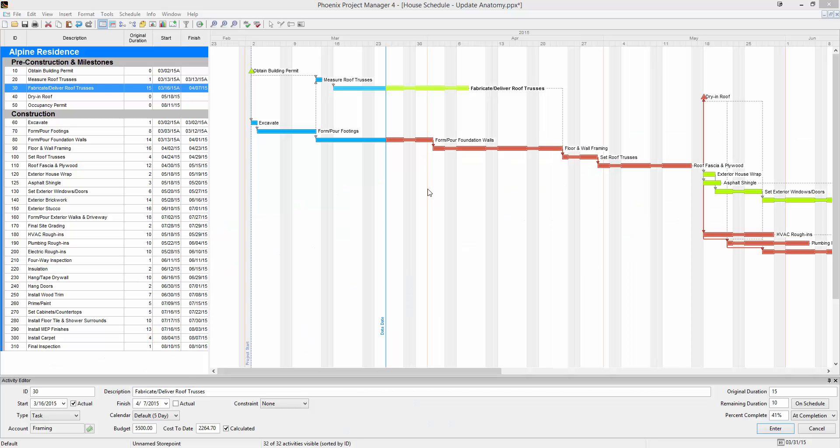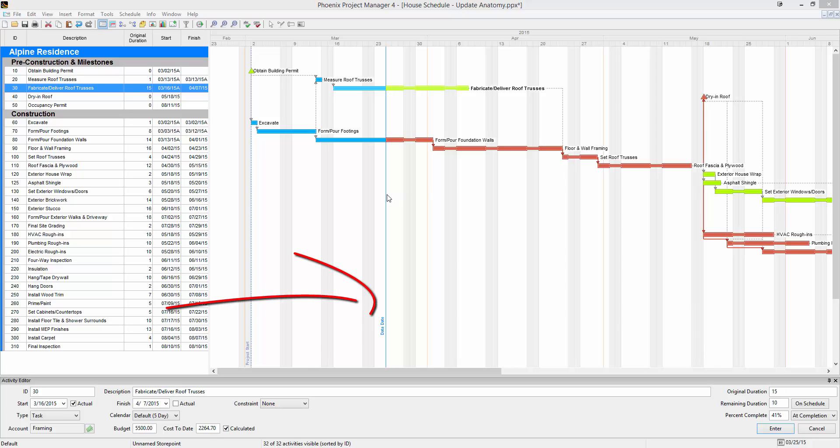Before getting into updating, it's good to know some of the parts and pieces that go into the mechanics of an update. One of the most important is the data date. The data date represents the date that you update the schedule as of.